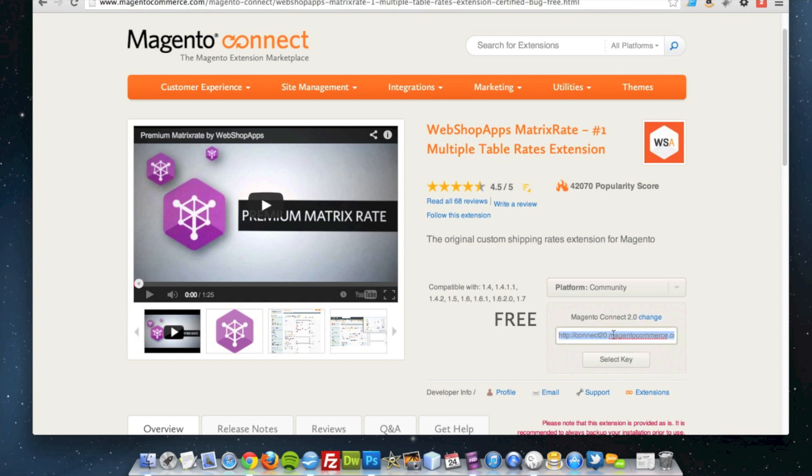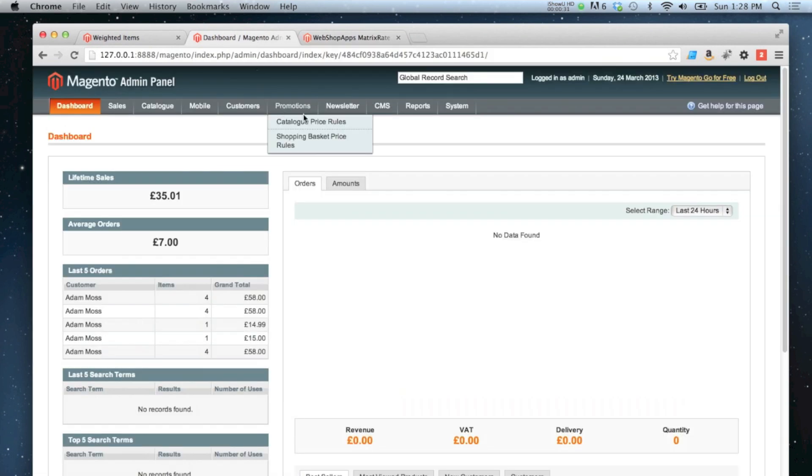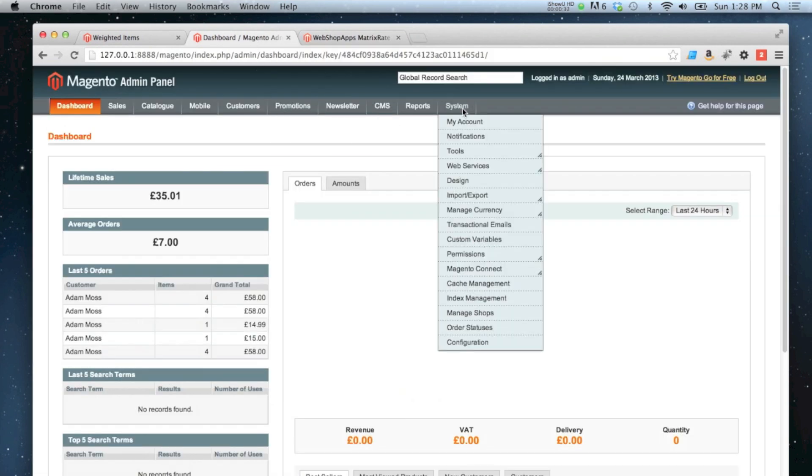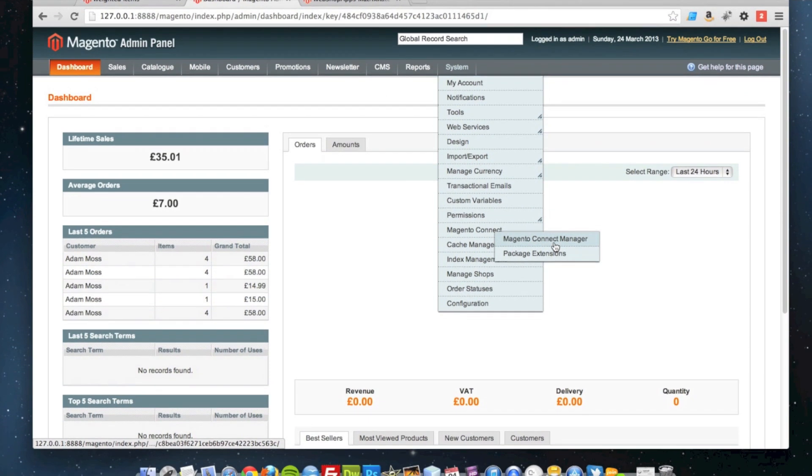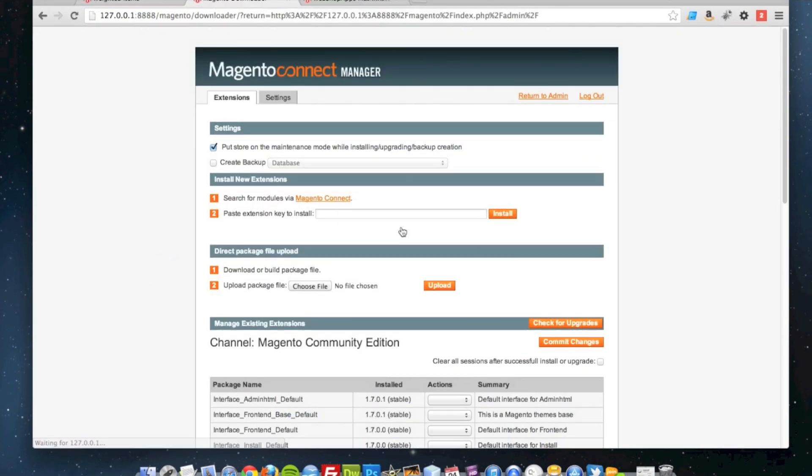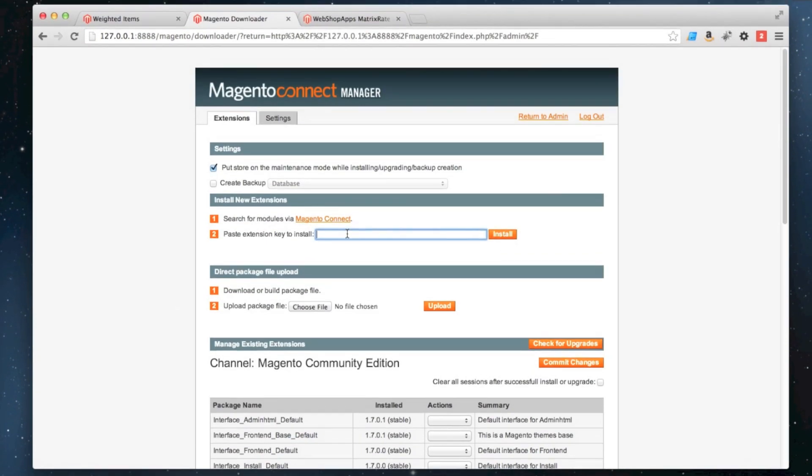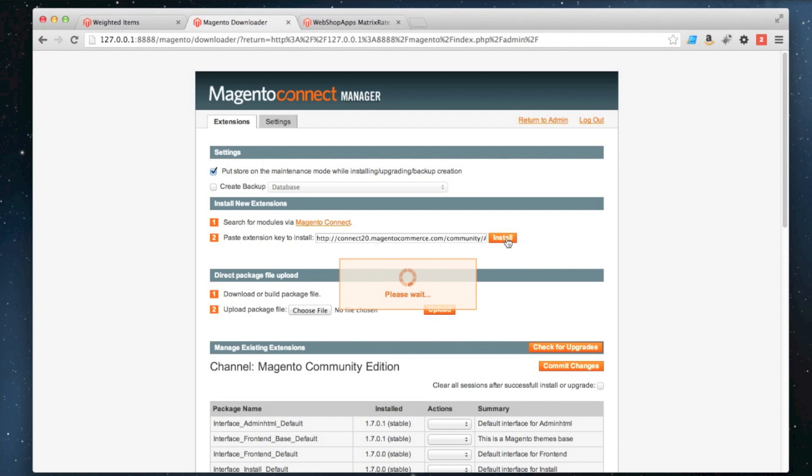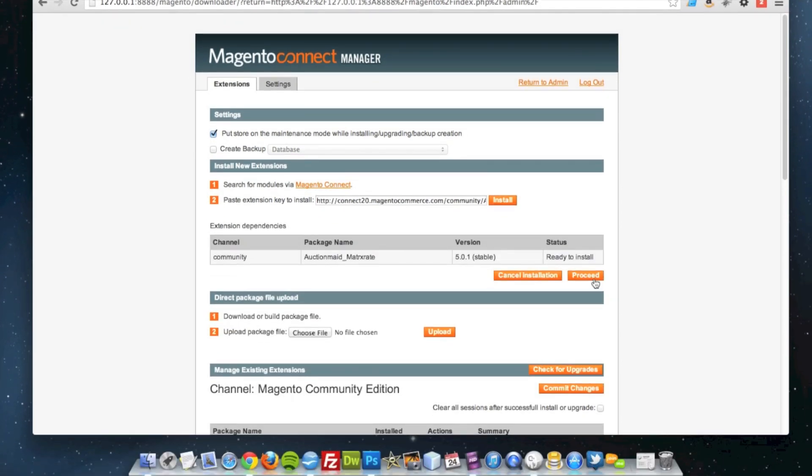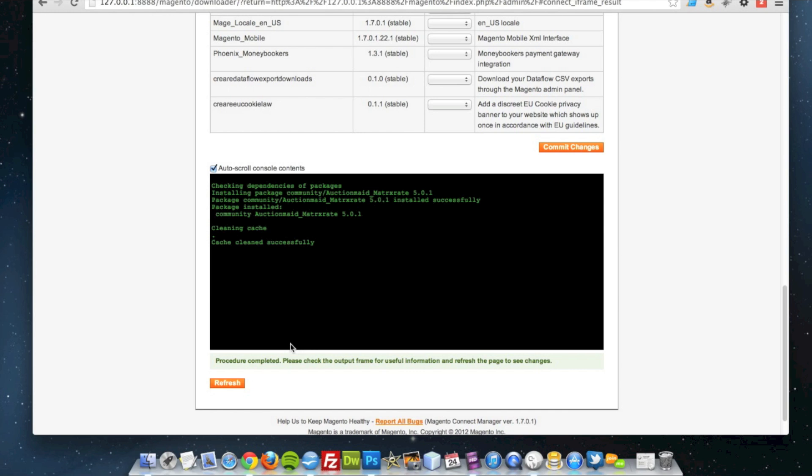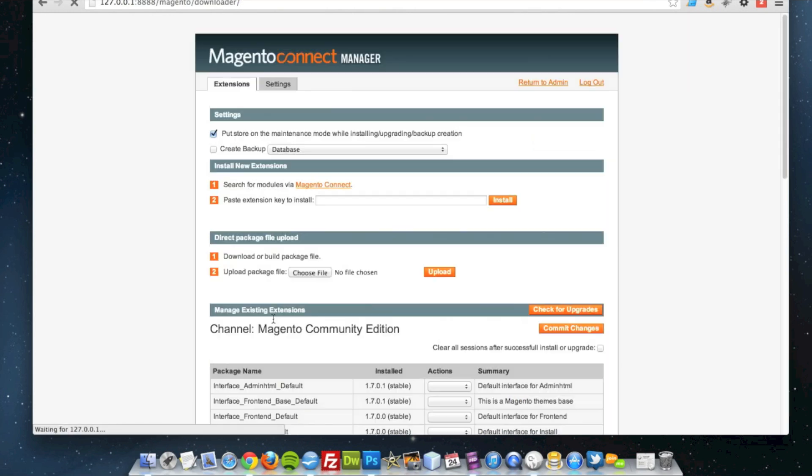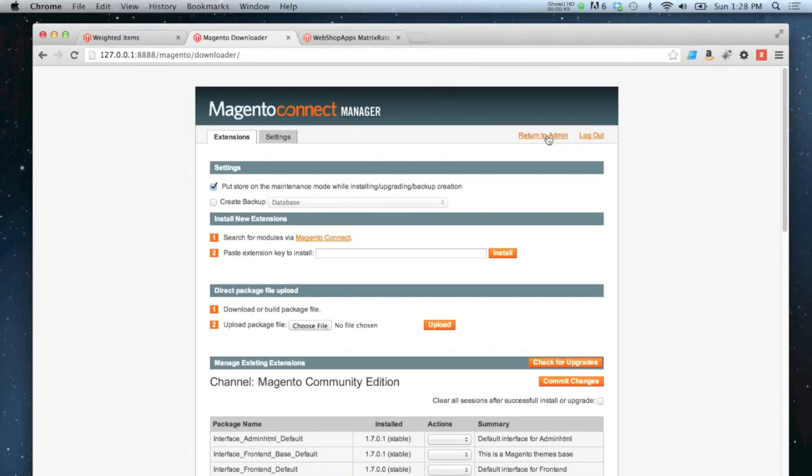Grab the extension key and then in my Magento admin I go to System, Magento Connect, Magento Connect Manager, paste the key in there and then click install. Okay, great. So once it's installed we go back to our admin.